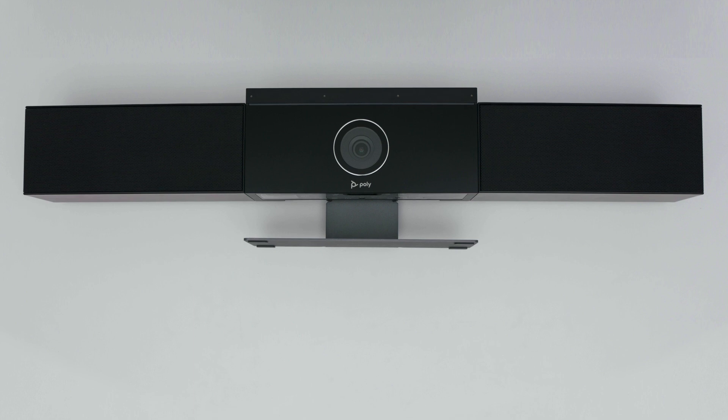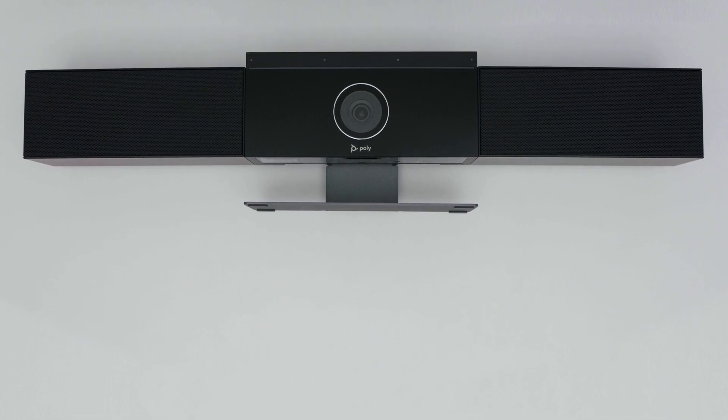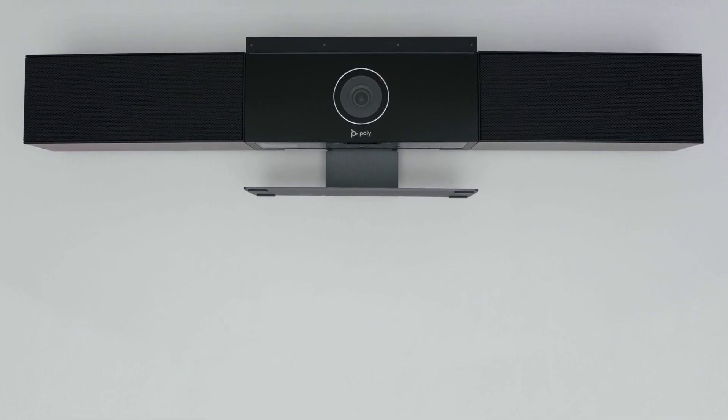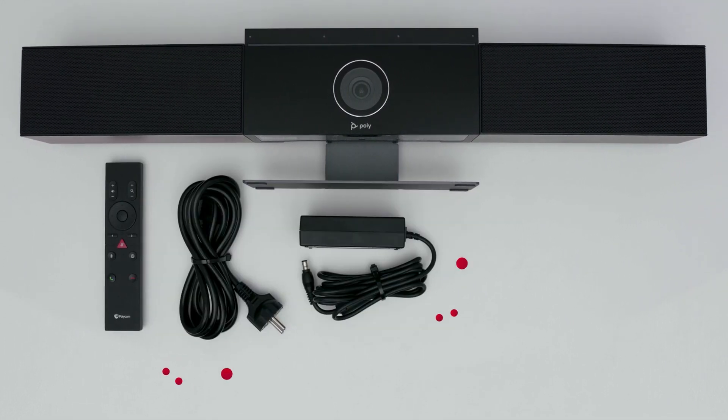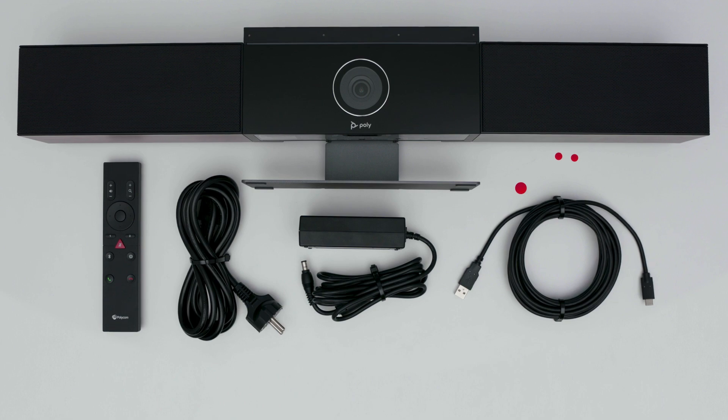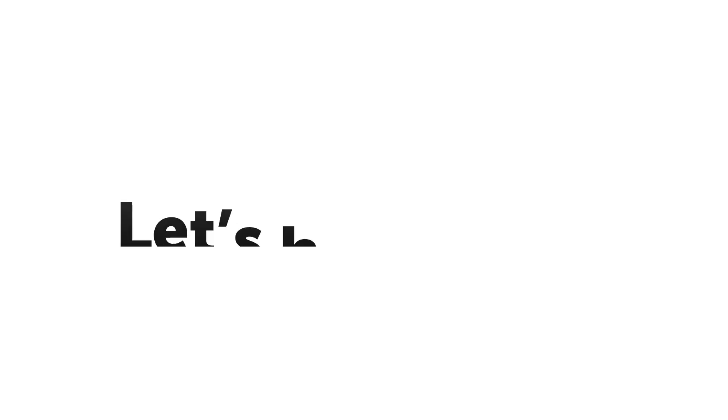The Poly Studio box contains a premium USB video bar, a remote, a power adapter, and a USB cable.